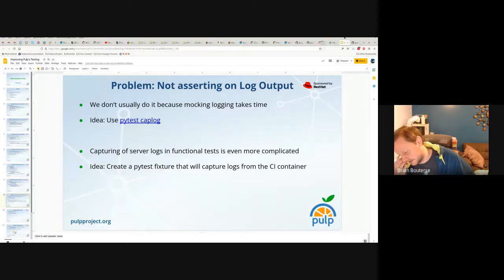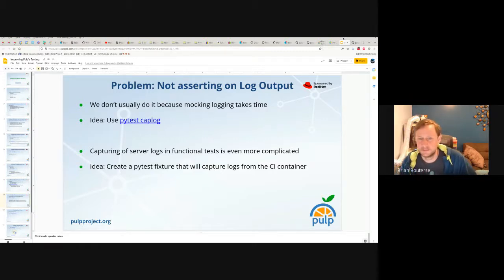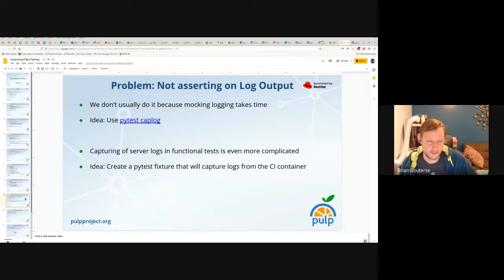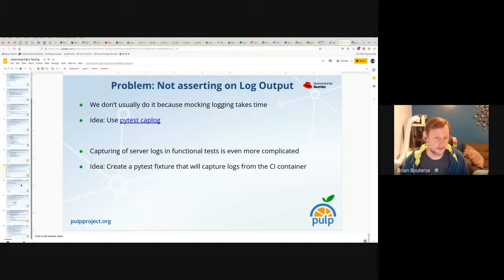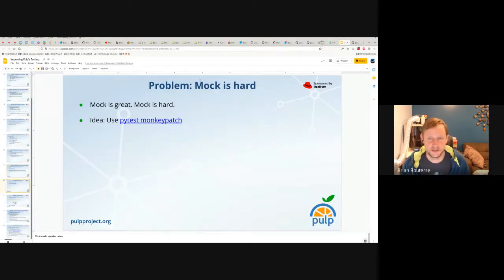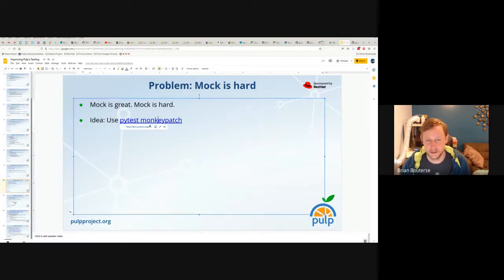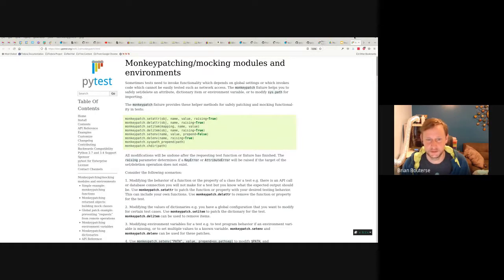Matthias and I decided to co-present because I wanted to give a talk on improving Pulp's testing, and he pointed out that the Pulp CLI already uses PyTest. If you look in the Pulp CLI's tests, you'll find a lot of the stuff we're talking about here — not server-side fixtures and assertions, but pretty much everything else. We should assert on log output. Also, just to call it out, there is PyTest Monkeypatch, which especially for unit tests is an easier option than mock.